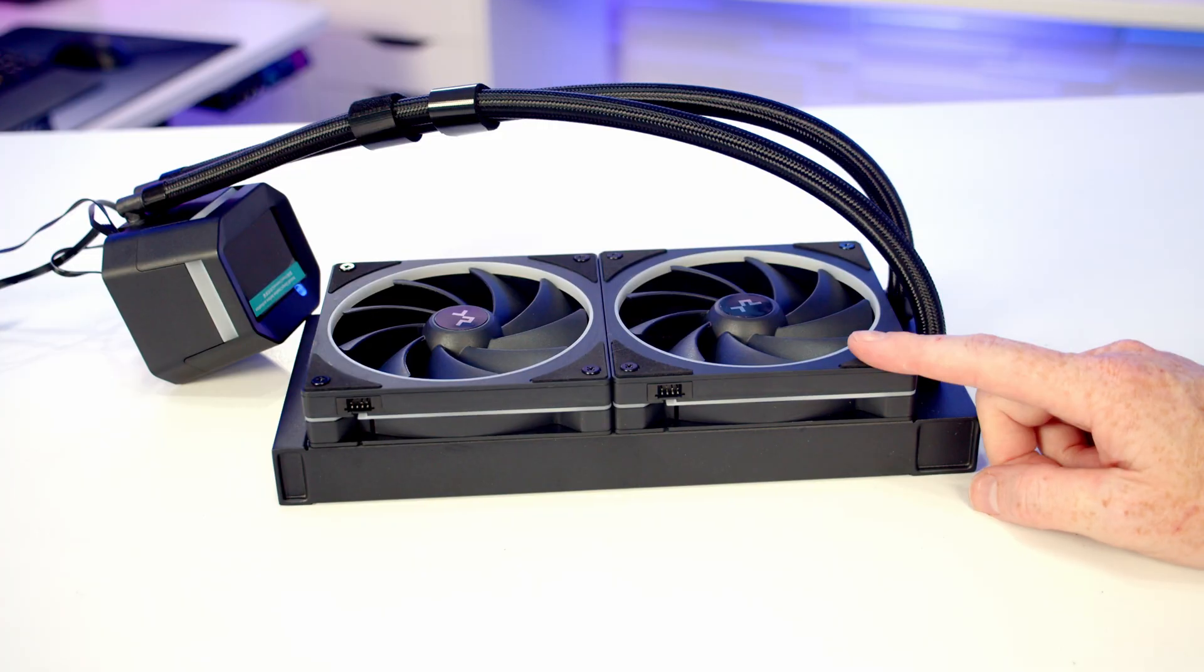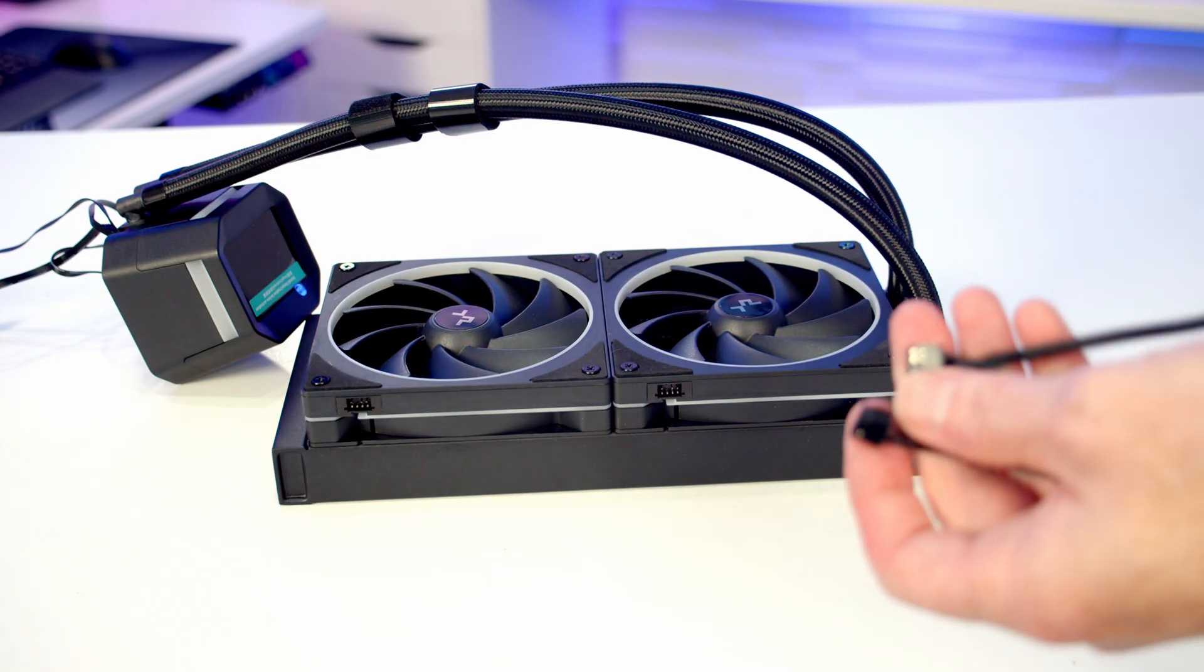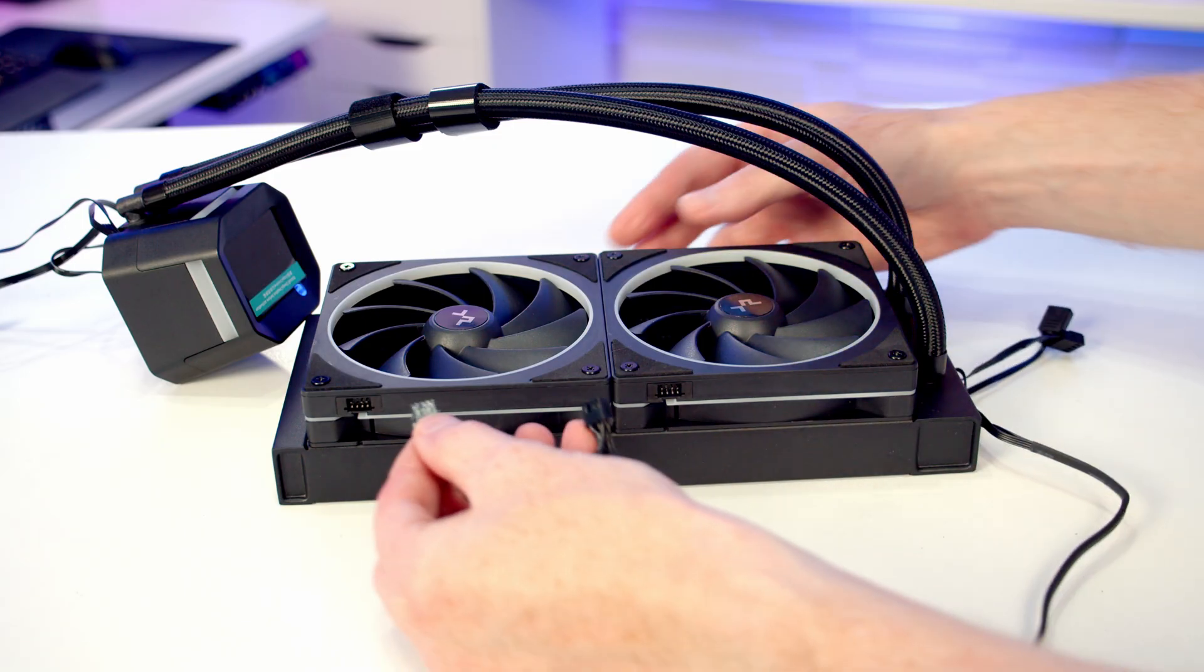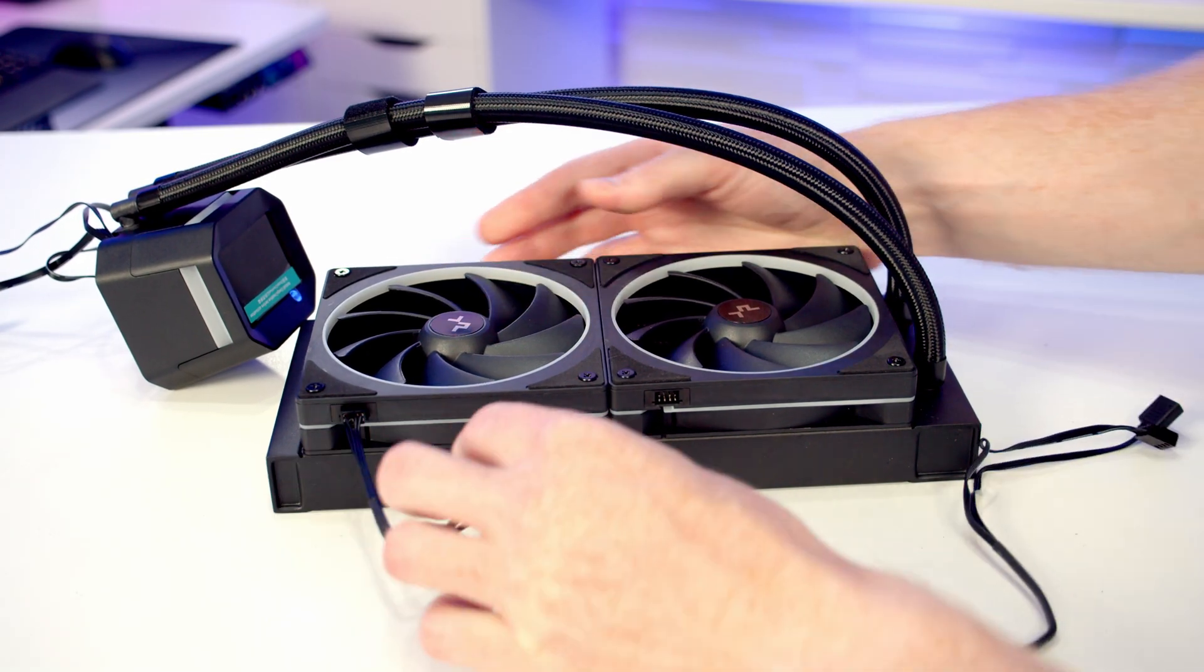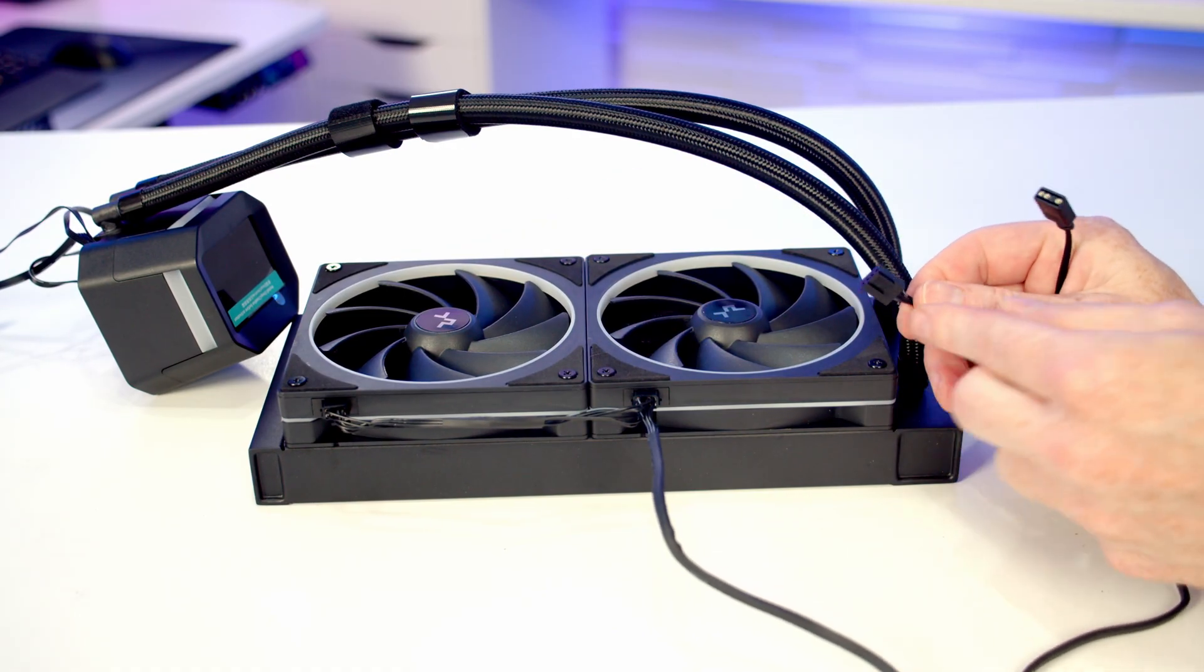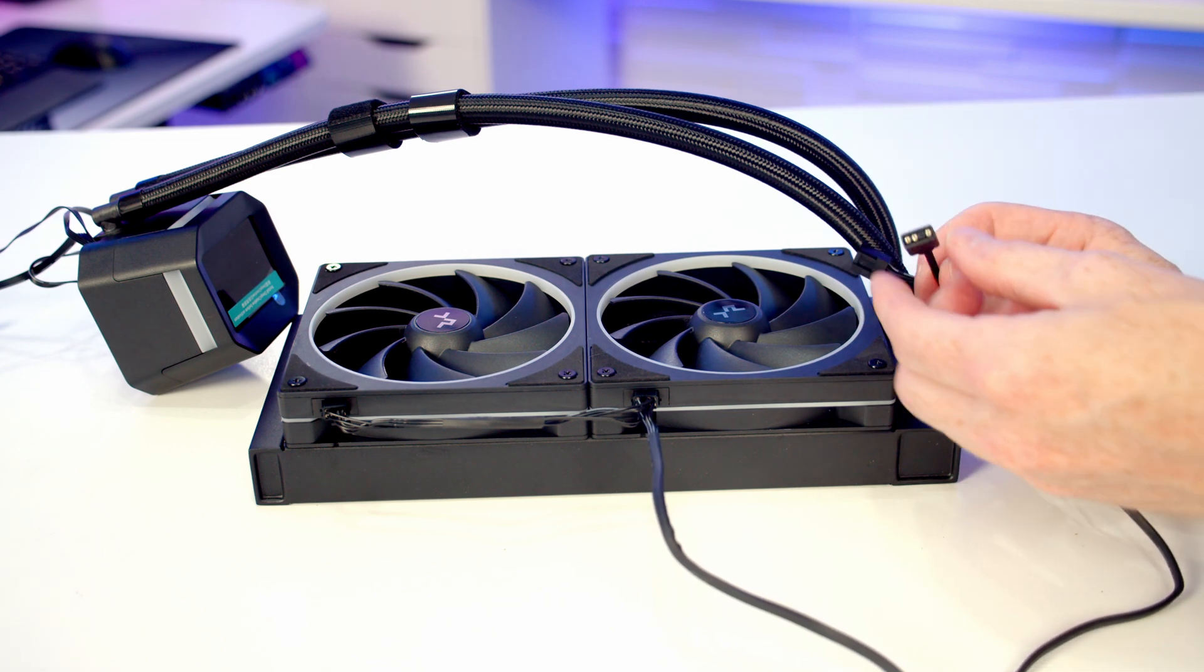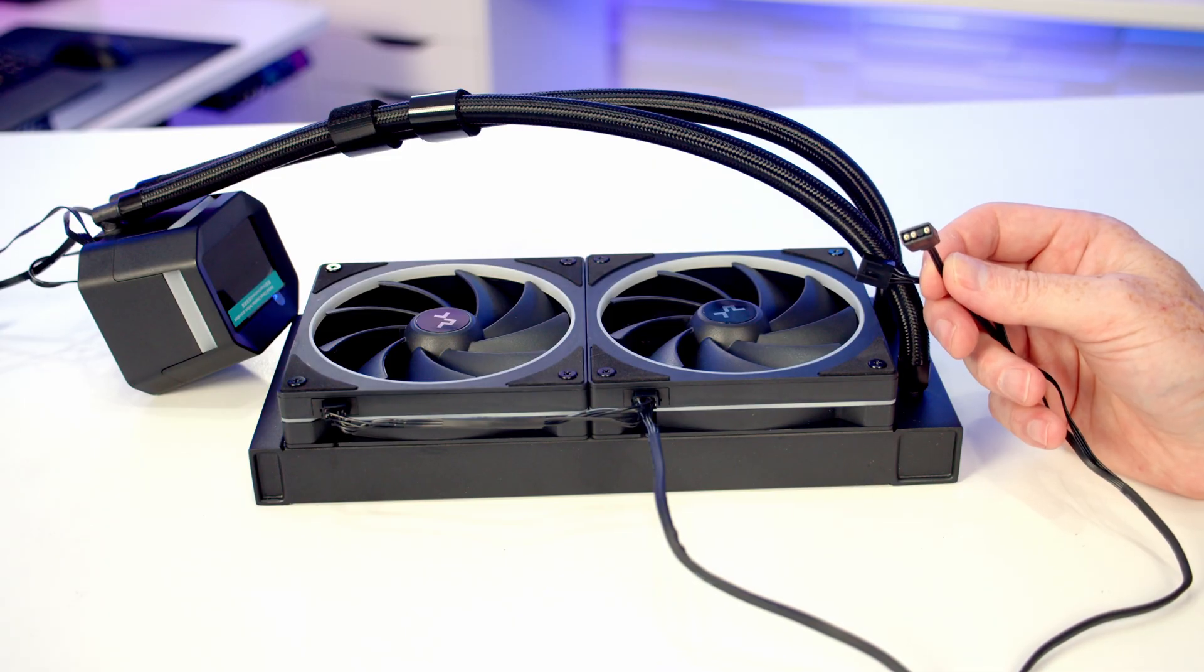We're now ready to start working on our AIO, and it's great to see our fans are pre-installed on the radiator. So all we need to do is connect up the included fan cable. It's just a matter of plugging the cable into each of the fans. On the other end of this cable, we've got a 4-pin PWM header which is going to go into our CPU fan header, and we've got a 3-pin 5-volt RGB cable which is going to go into an RGB header on our motherboard.